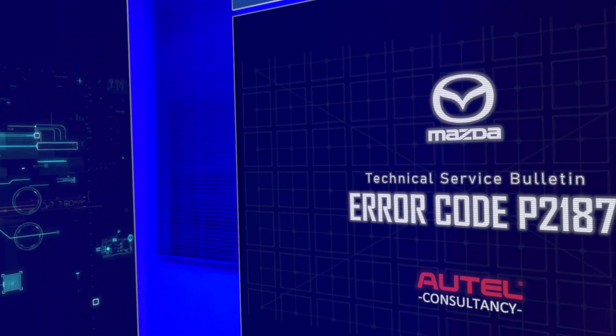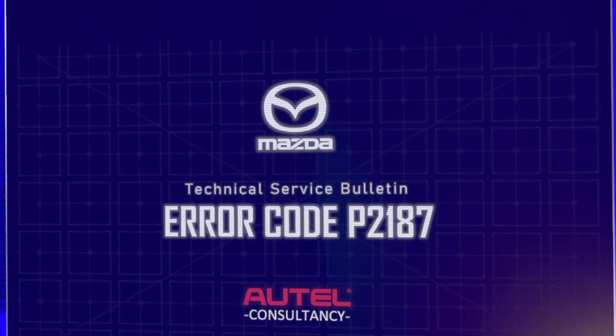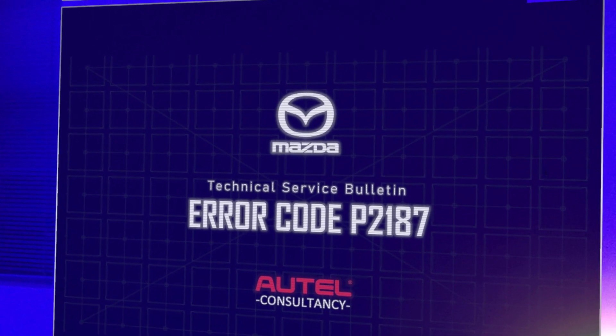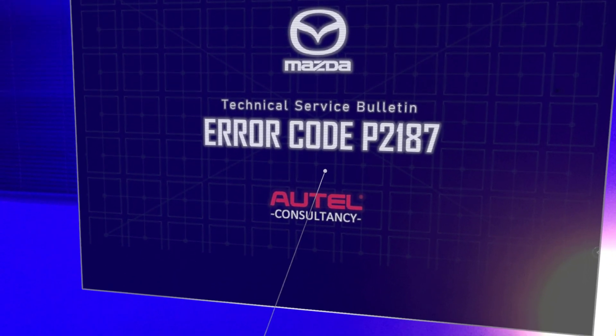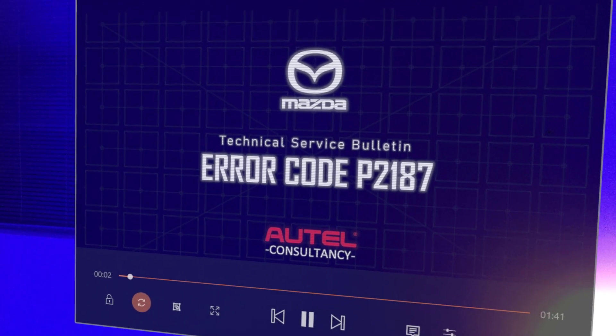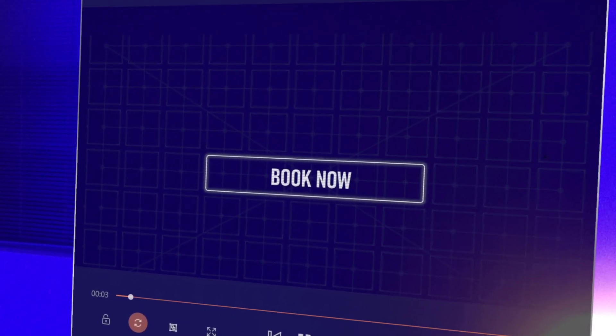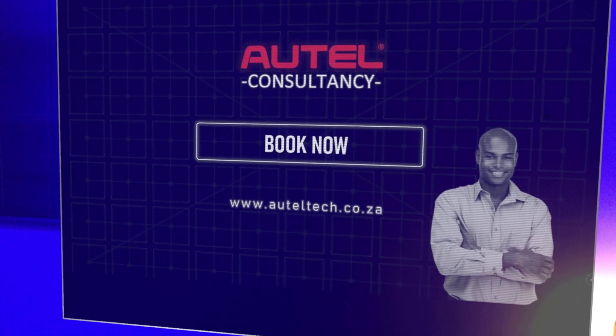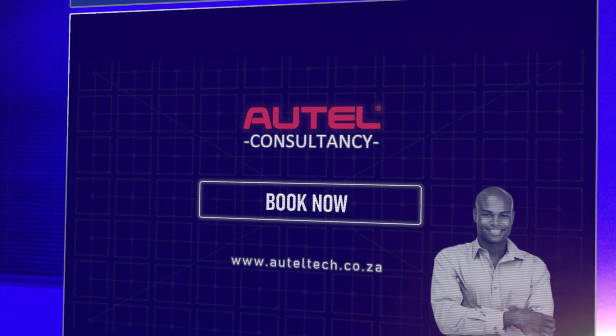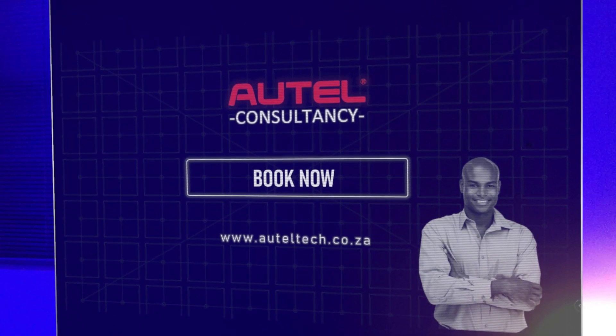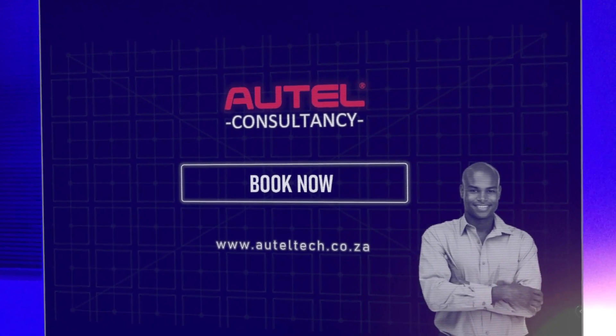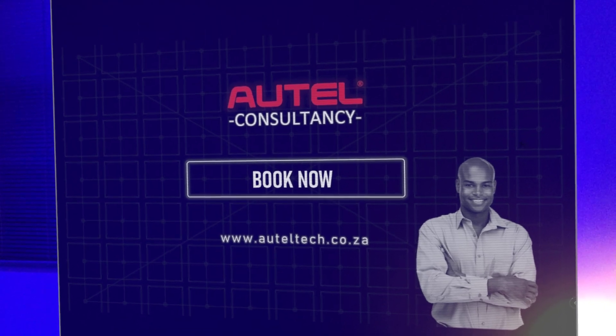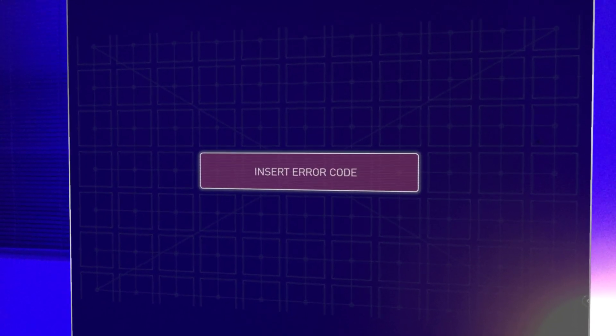Welcome back to the channel. Today we're going to be doing a technical service bulletin on a 2007 Mazda 3. Now the reason why I'm doing these TSBs is for you guys to use them as a lead magnet, and even if you don't know how to do the programming, you can always book me to help you with that installation. It's a good way to get leads in the door.